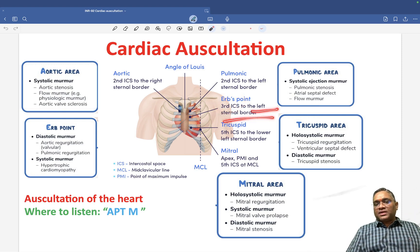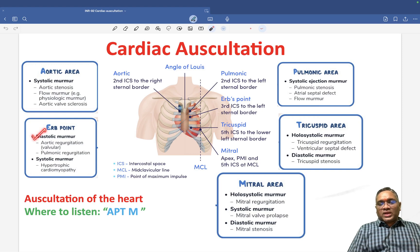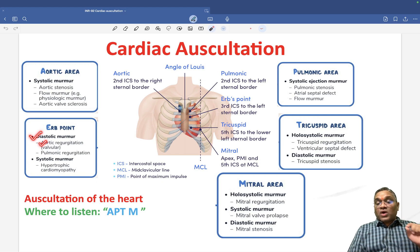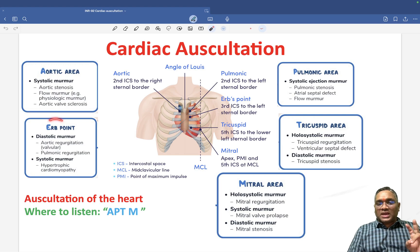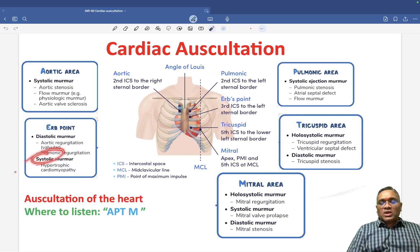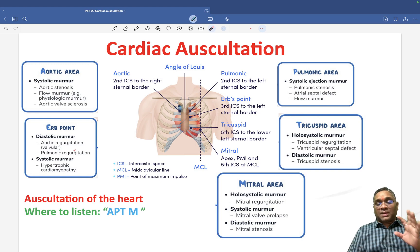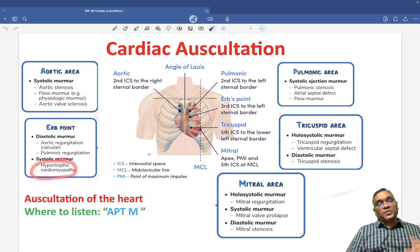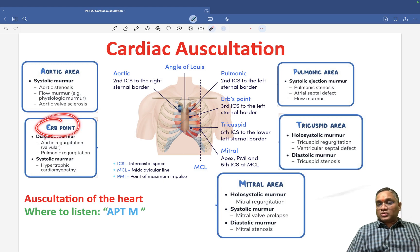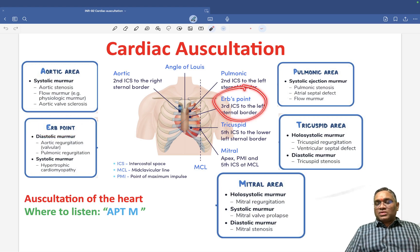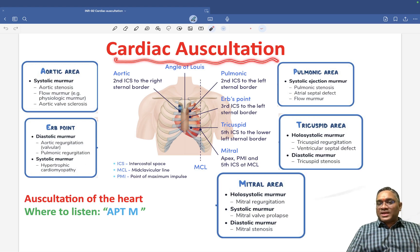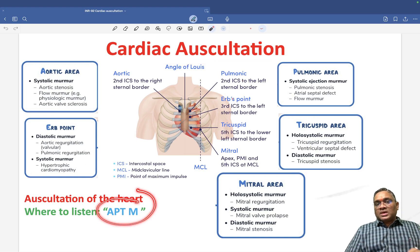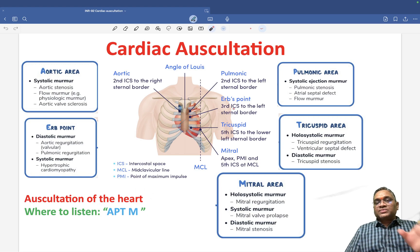At Erb's point — the third intercostal space left to the sternal border — we will hear both diastolic and systolic murmurs. The diastolic murmurs are aortic regurgitation (AR) and pulmonic regurgitation (PR). The systolic murmur at Erb's point is the very important one examiners ask about: hypertrophic obstructive cardiomyopathy (HOCM).